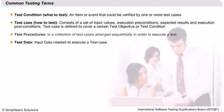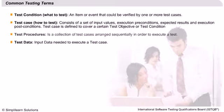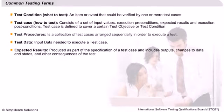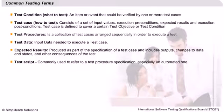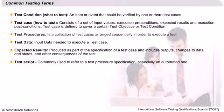Test data is the inputs required for executing a test case. Expected results are produced as a consequence of the test execution, which can be outputs, changes to data, states, etc.